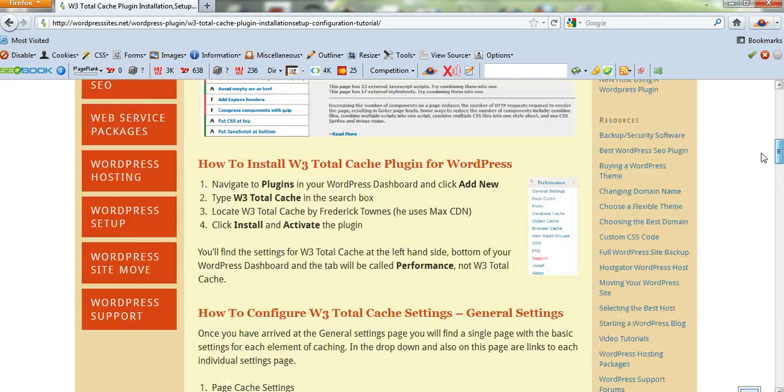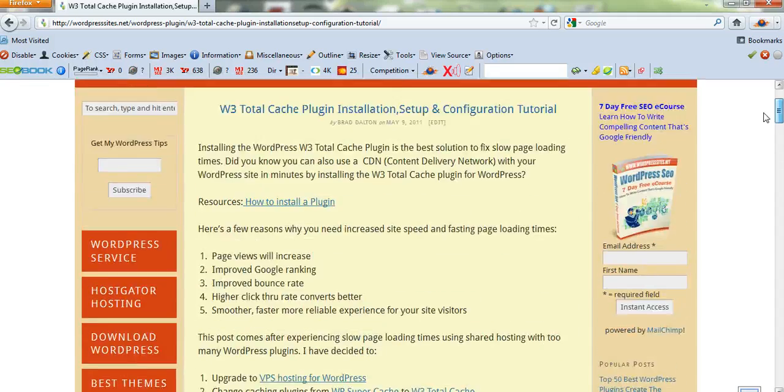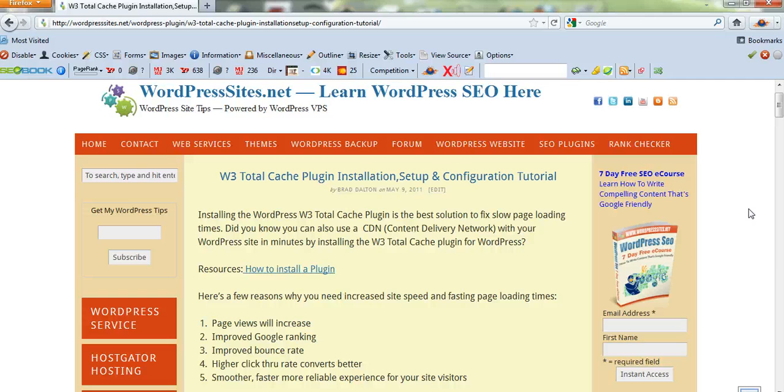So that's pretty much it. These are the basic general settings for W3 Total Cache plugin. See how you go with them and good luck. Cheers.